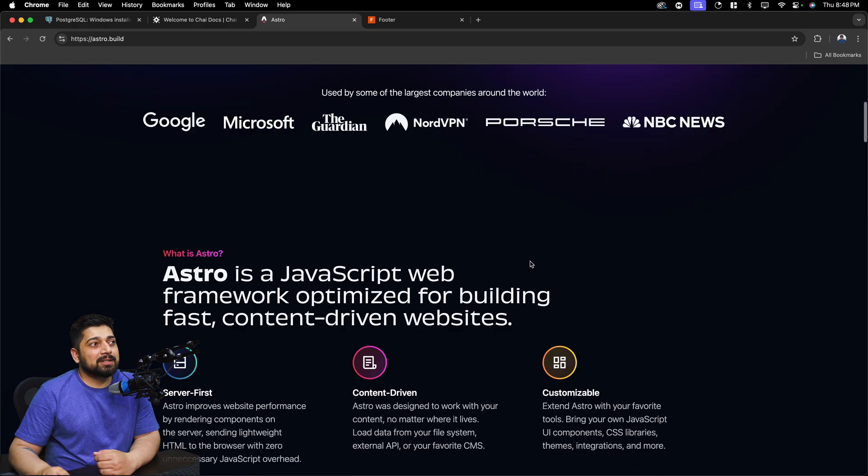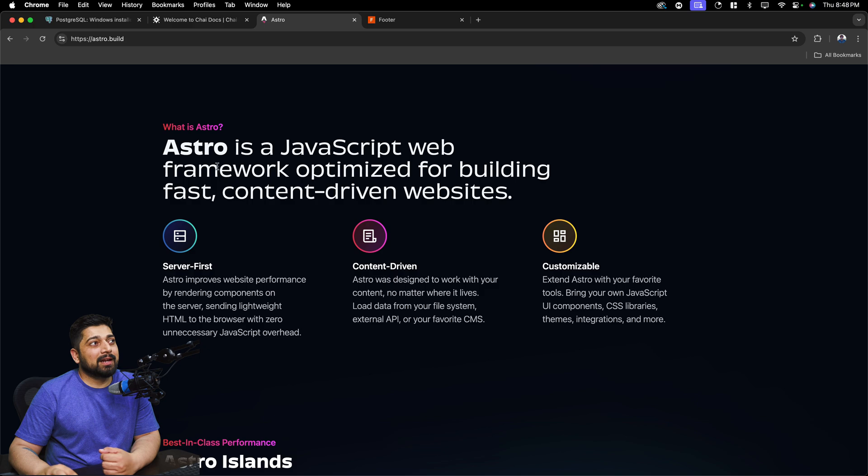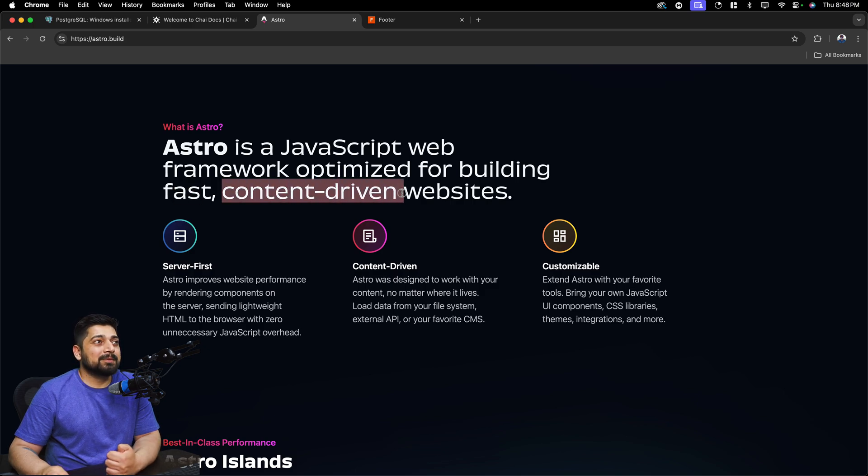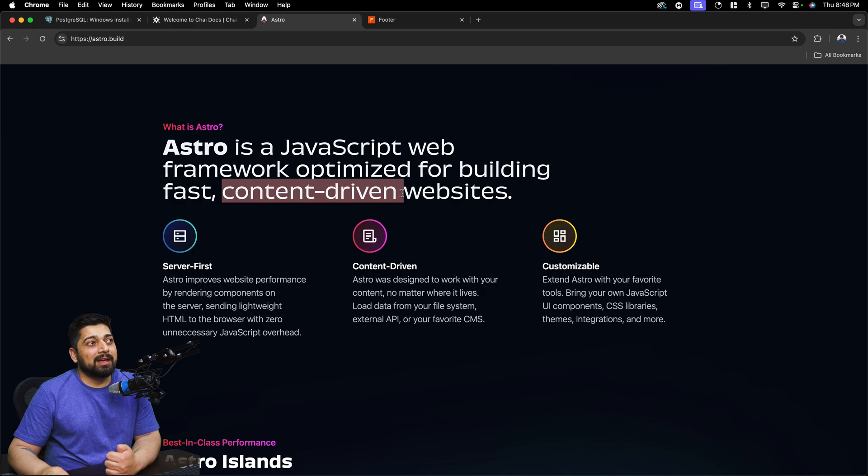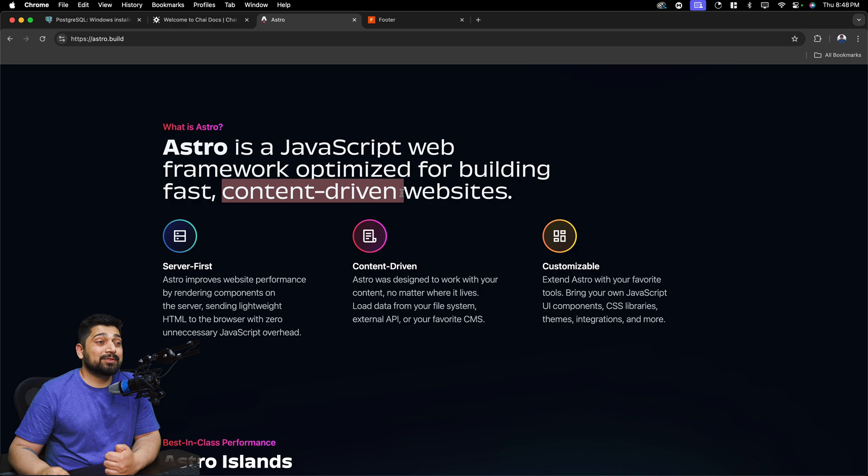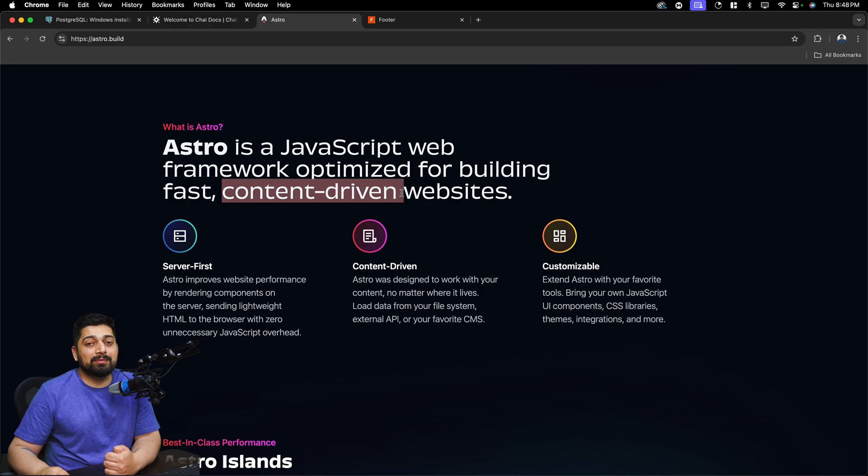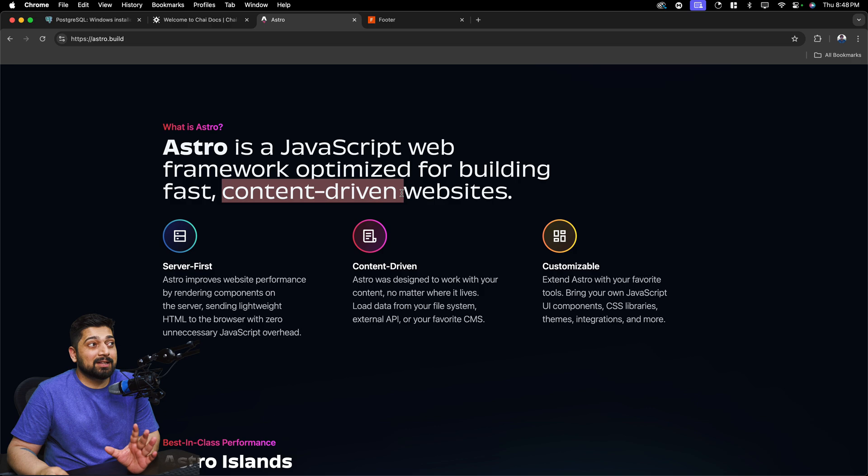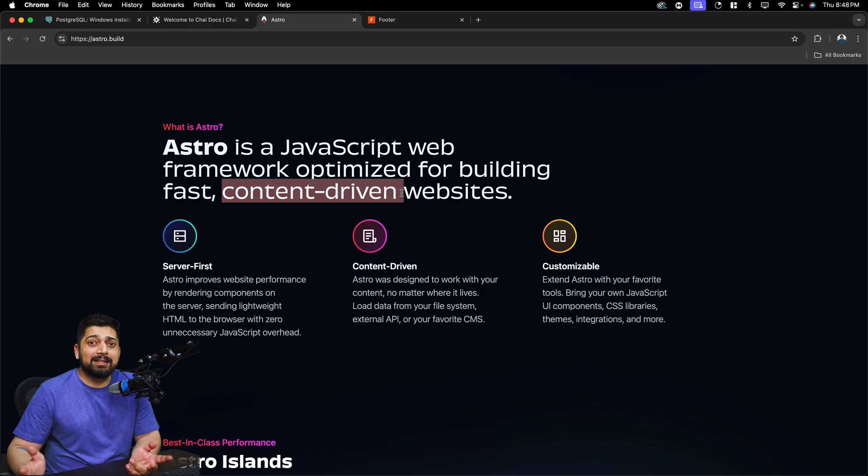If you go ahead and look for it, of course the bigger names are here, and Astro is a JavaScript web framework optimized for building fast and content-driven websites. The keyword here is content-driven. If you have too much content on your website then Astro actually serves really well. It doesn't consume too much bandwidth, can be loaded up majorly from the CDNs itself, and the performance is really nice.